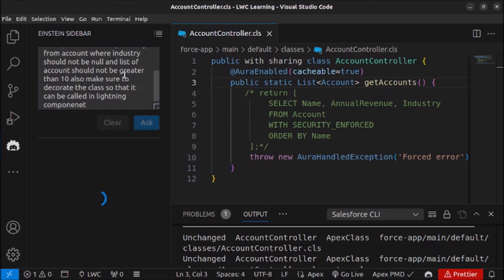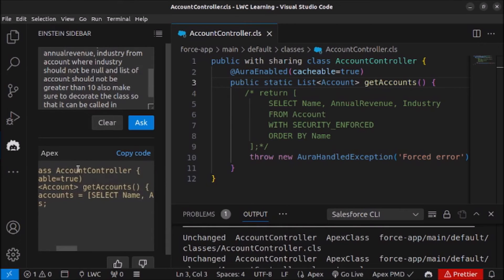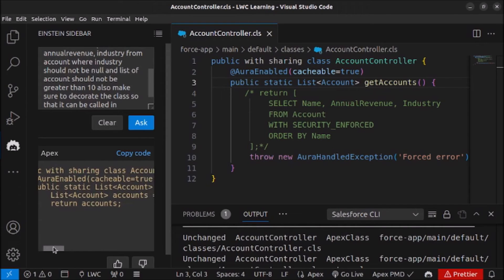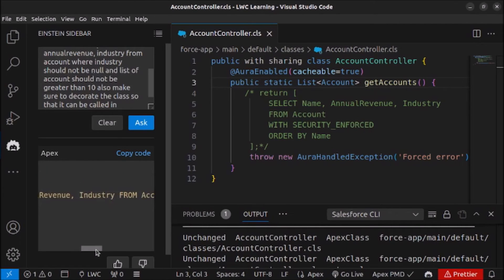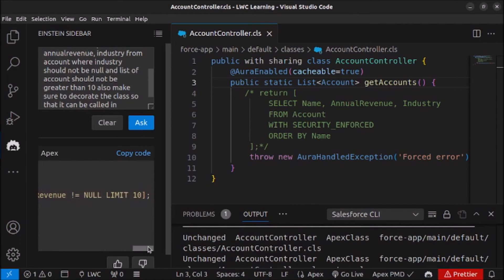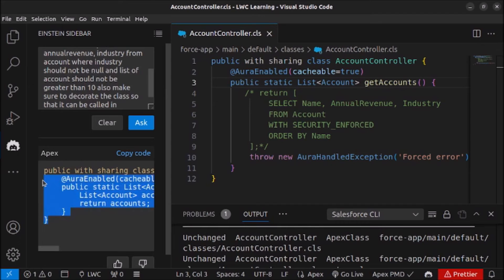Let me submit this prompt and see if it will generate the code. As you can see, Apex code is generated below the prompt. The class is named AccountController, and they have used the AuraEnabled decorator so the method can be used in Lightning components. The method is named getAccounts, fetching name, annual revenue, and industry from Account where industry is not null and annual revenue is not null, with a limit of 10. This code looks correct.